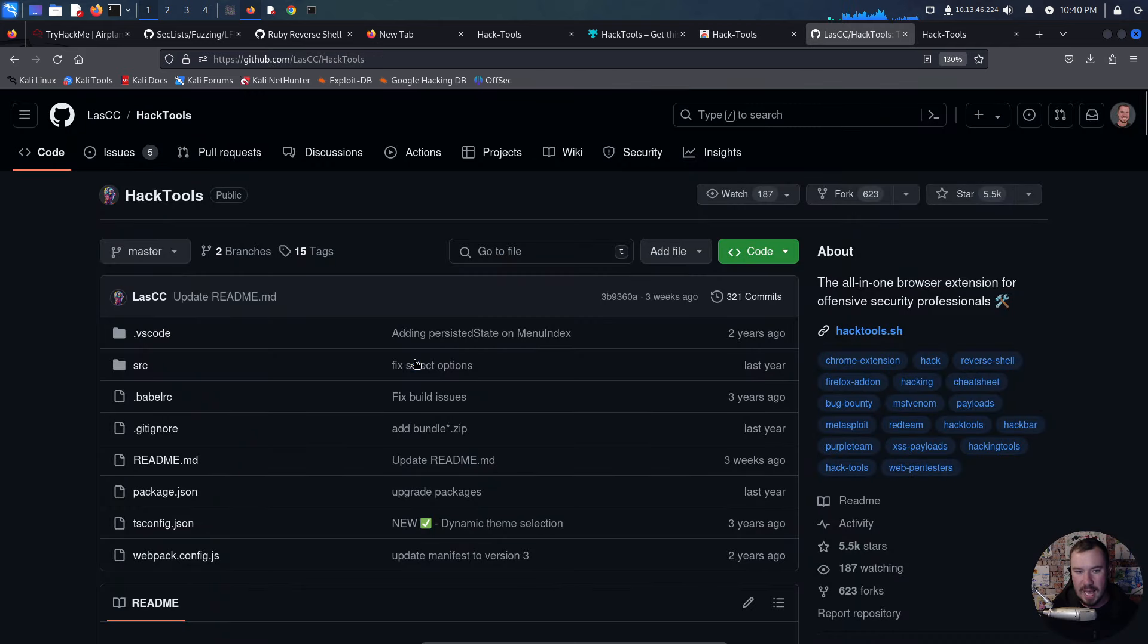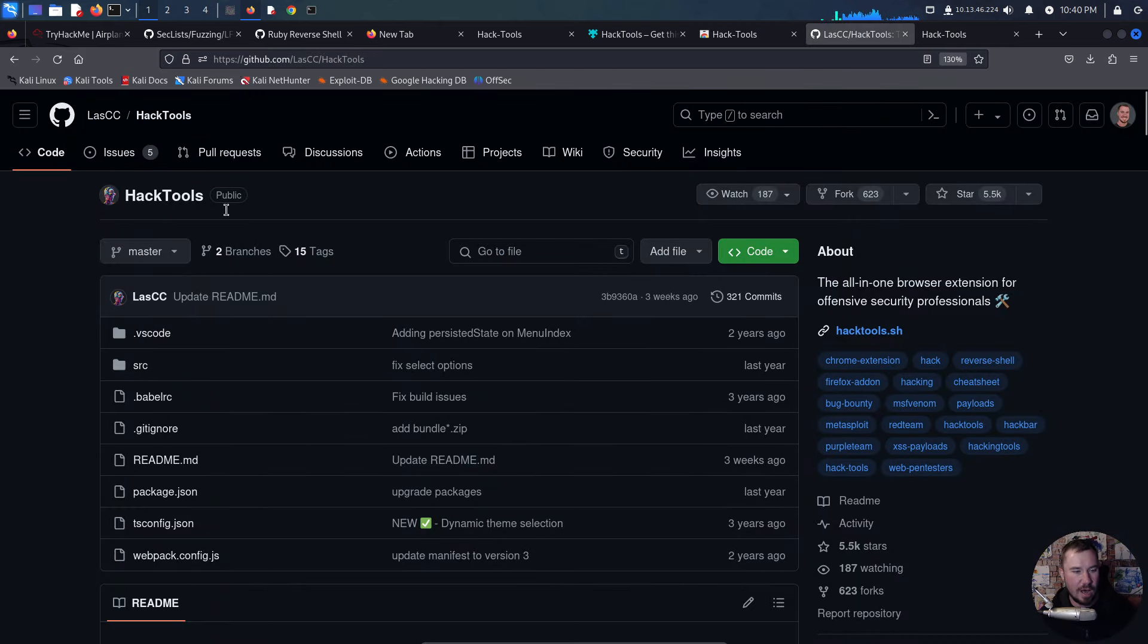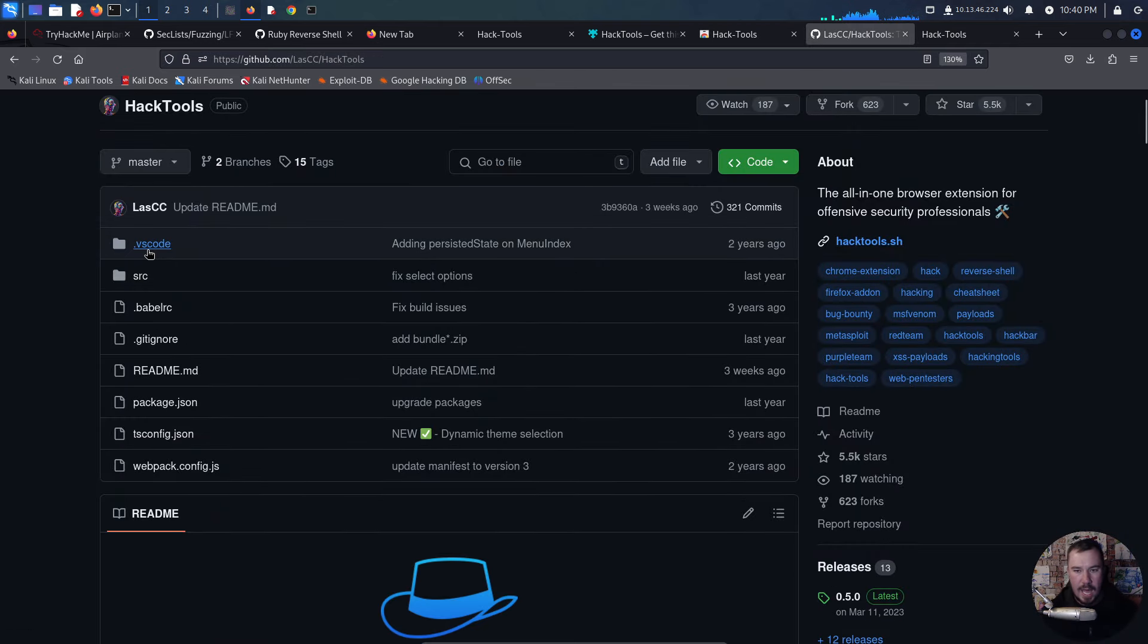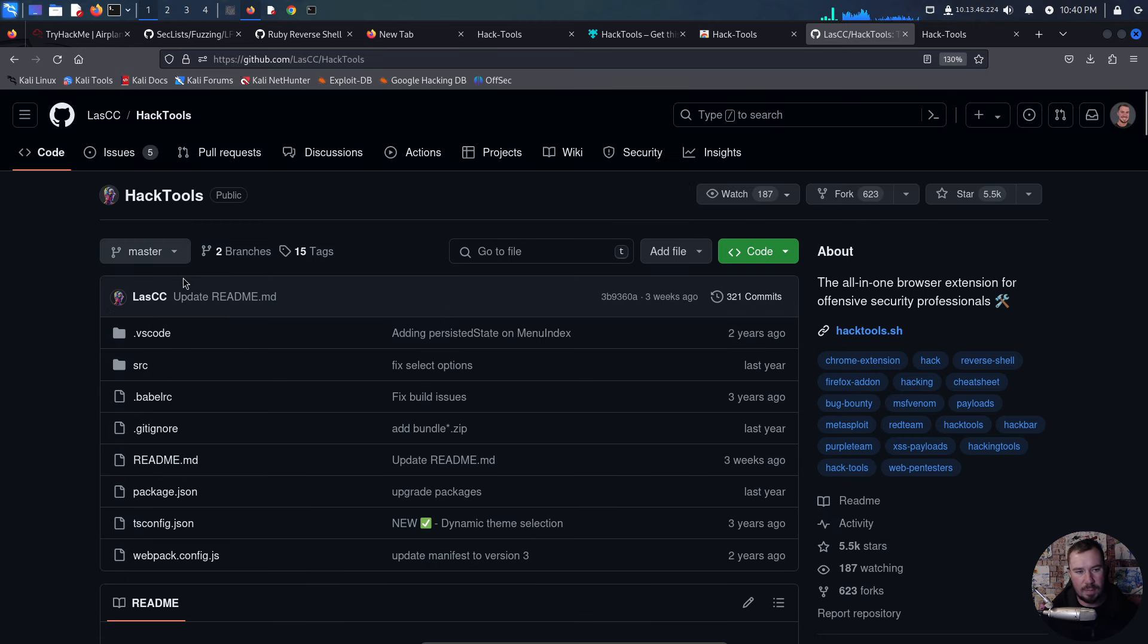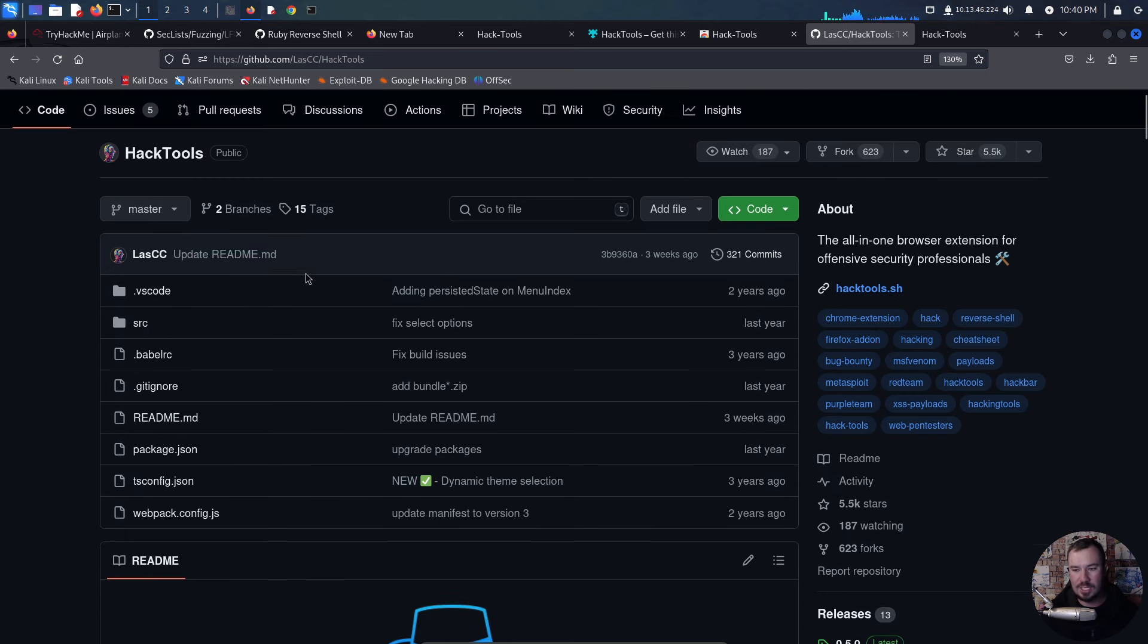And hey, if you want to check out the code, it's even open source on GitHub. And if you have ideas, you have contributions you want to make, jump over to GitHub, open up a pull request, or open up an issue if you're having an issue.